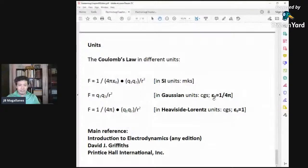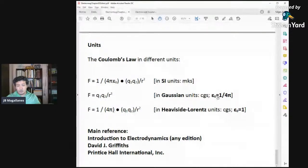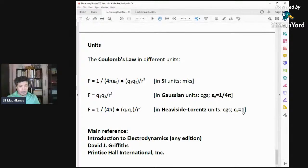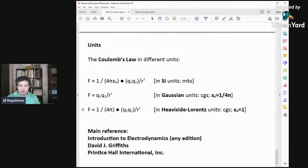If you extend your knowledge to particle physics, you'll also find Heaviside-Lorentz units where ε₀ is set equal to 1, so Coulomb's law has a different form with no ε₀. In some books you can see this formula, in others another form. In our lectures we use the SI units form, since our main reference is Introduction to Electrodynamics by David J. Griffiths.